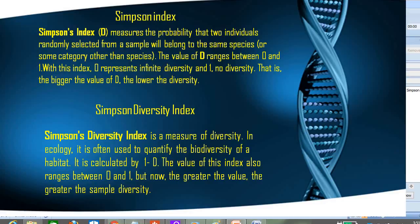The value of D, the Simpson Index, will be close to one when we are getting the two trees from the same species — that means when diversity is very less. But when diversity is very high, with many different species present, there is very little chance that two selected trees belong to the same species. So for high diversity, D will be very less — suppose 0.2 — and subtracting 0.2 from 1 gives 0.8, which is your Simpson Diversity Index.